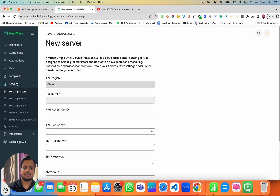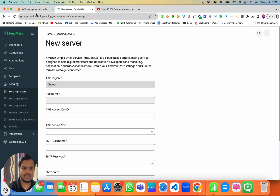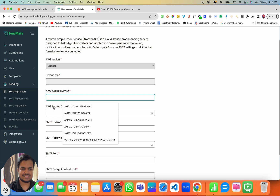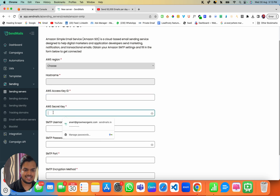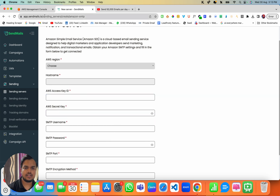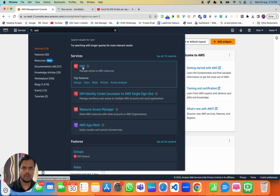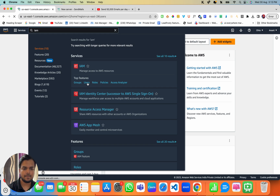Step by step — number one, what you need to do is get your AWS Access Key ID and Secret Key. To get that, head over to your AWS Management Console and search for IAM. You can directly click on IAM, or open the top feature which is Users — that's what you need to open.